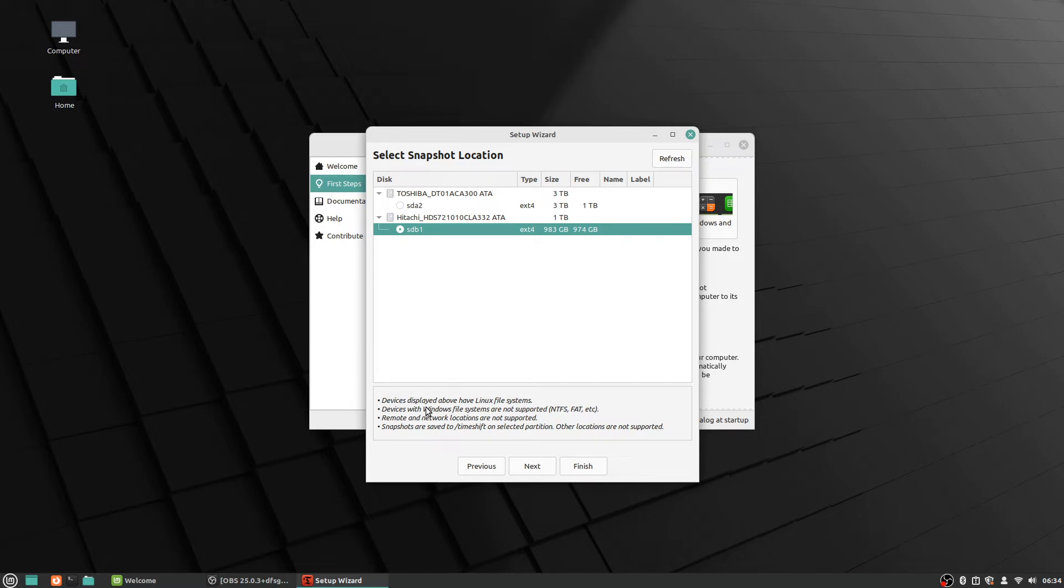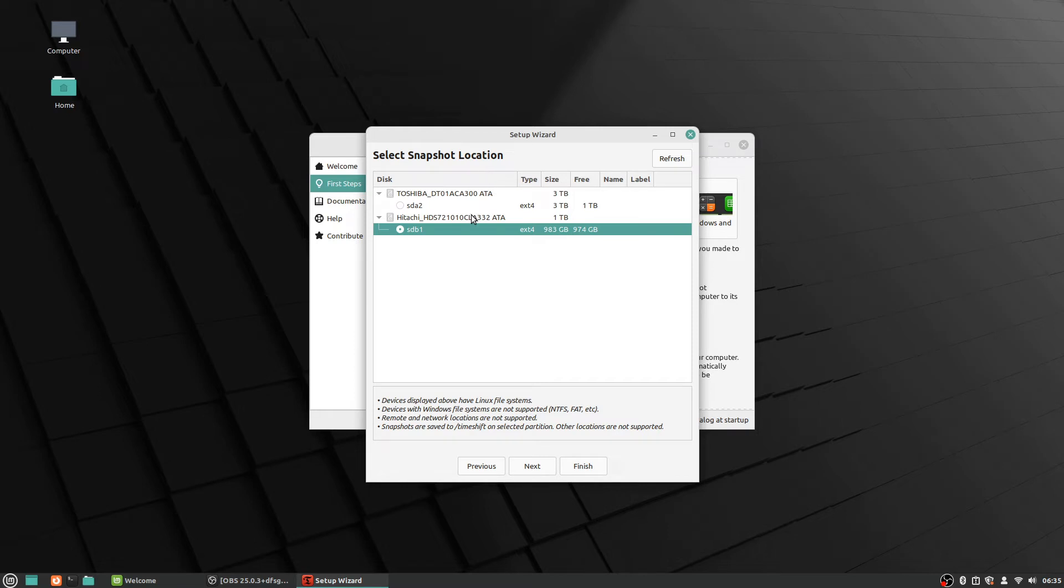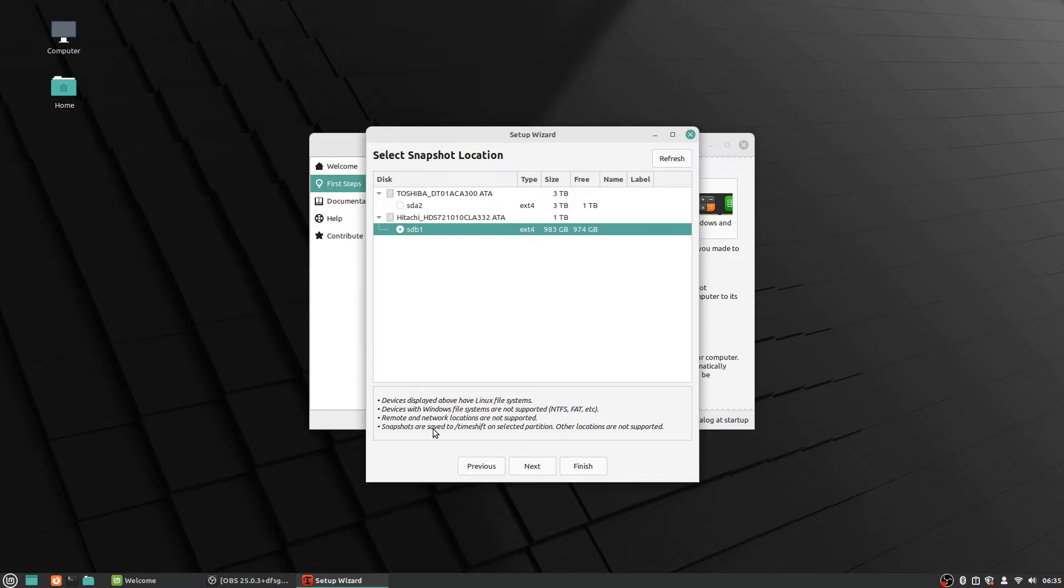And this is devices displayed above have Linux file system. So I have two separate drives that I have on my system—one is three terabytes and one is one terabyte, and they both have a version of Linux Mint installed on them. So that's why it's detecting two here. So let's see here—so devices with Windows file systems are not supported, so NTFS, FAT, etc. So those would not be allowed for the snapshots, and it says remote and network locations are not supported.